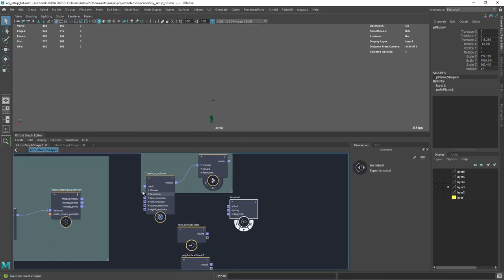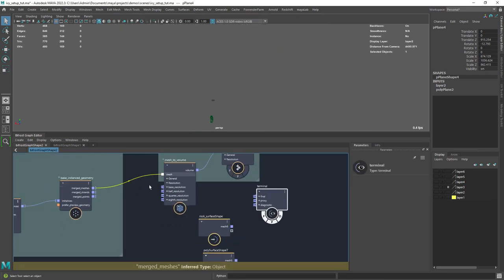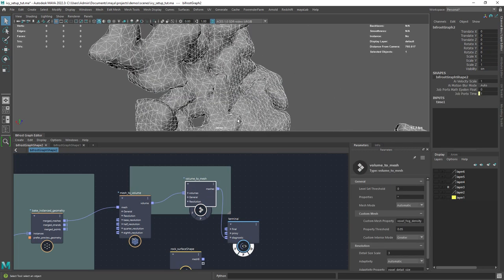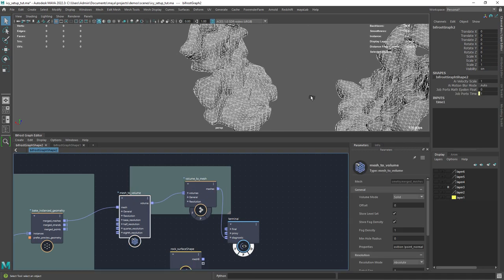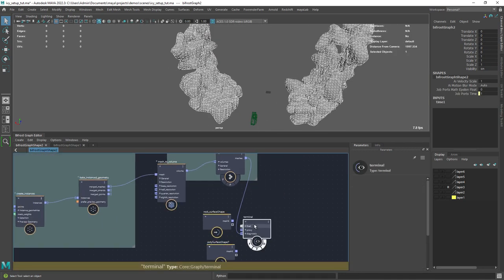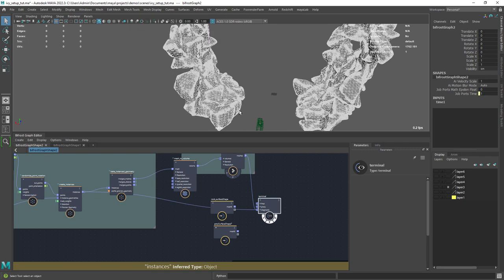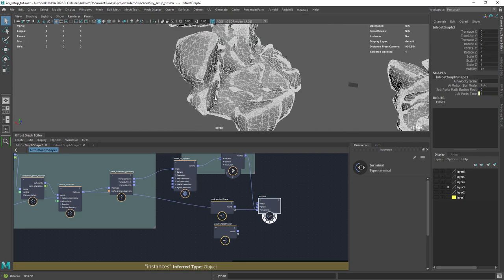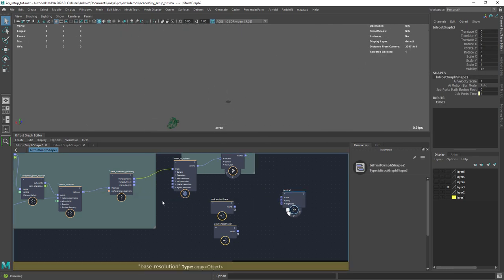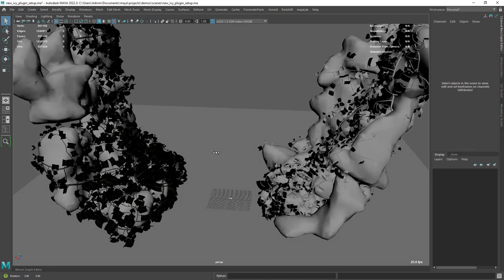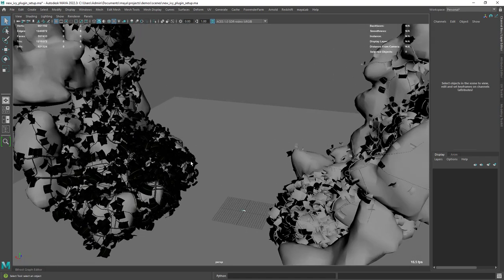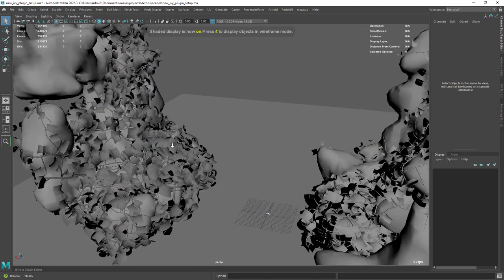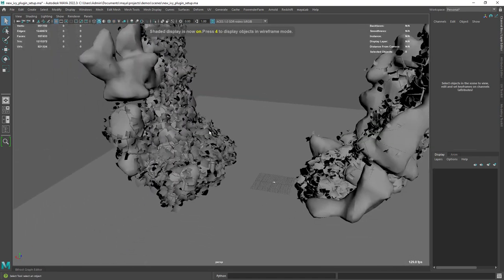Right here I am just converting the geometry to a volume so I can get a general shape to grow the vines. This won't be rendered. As you can see, I have used that merged mesh as a base for the vines.